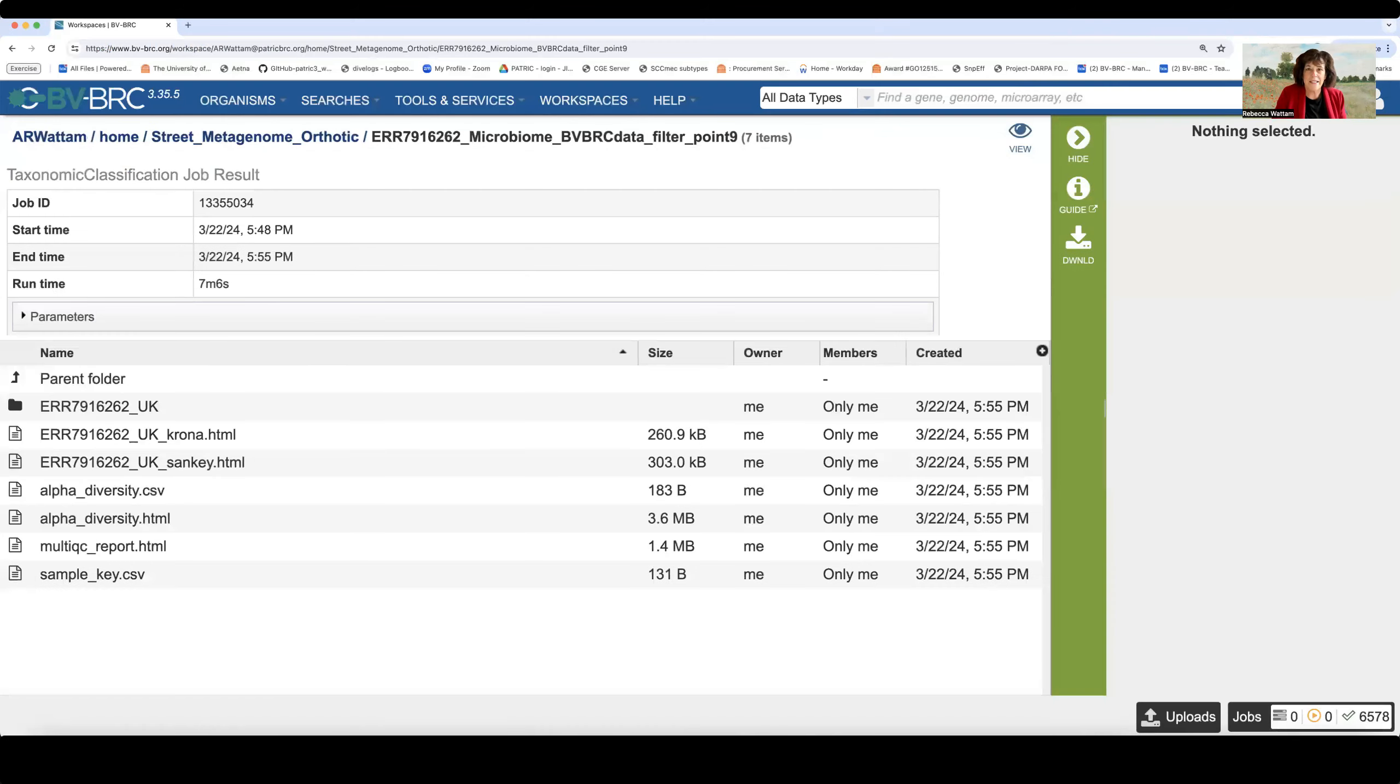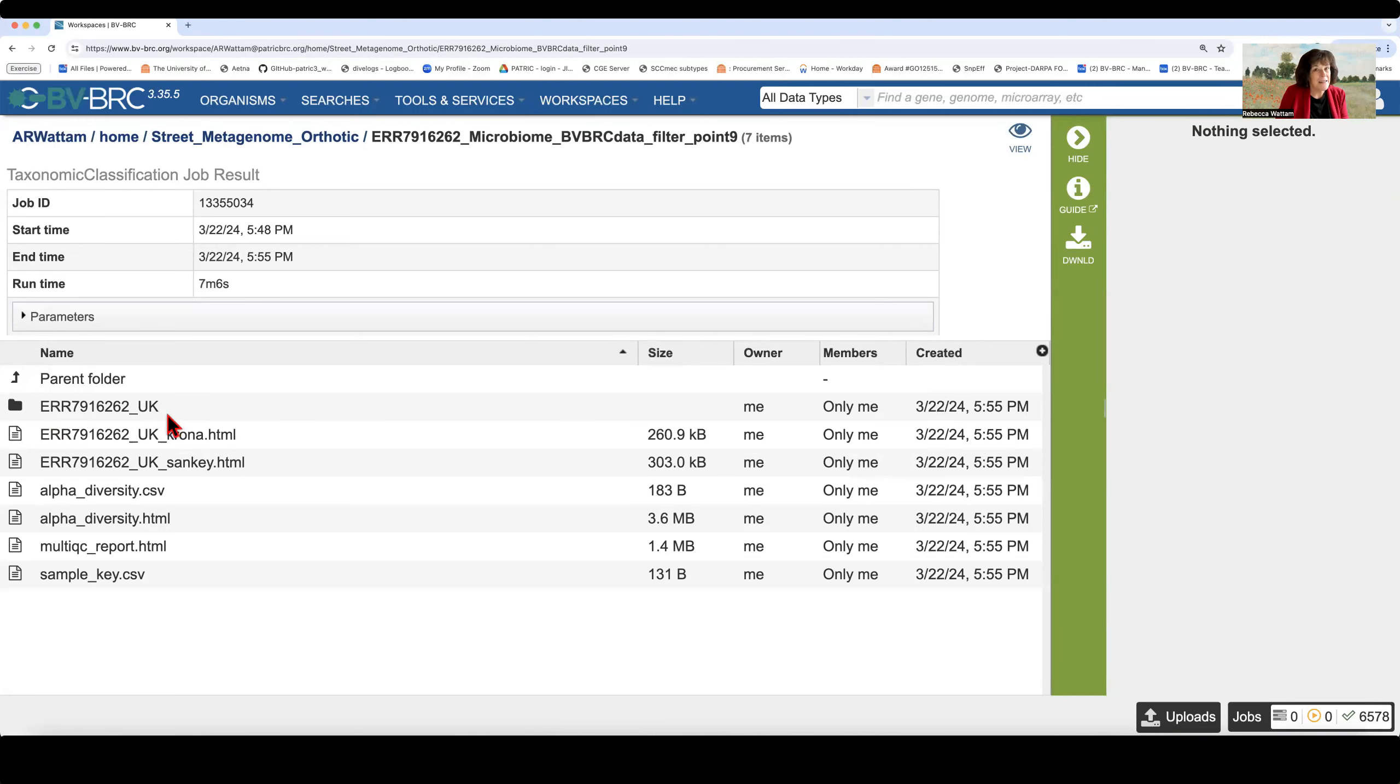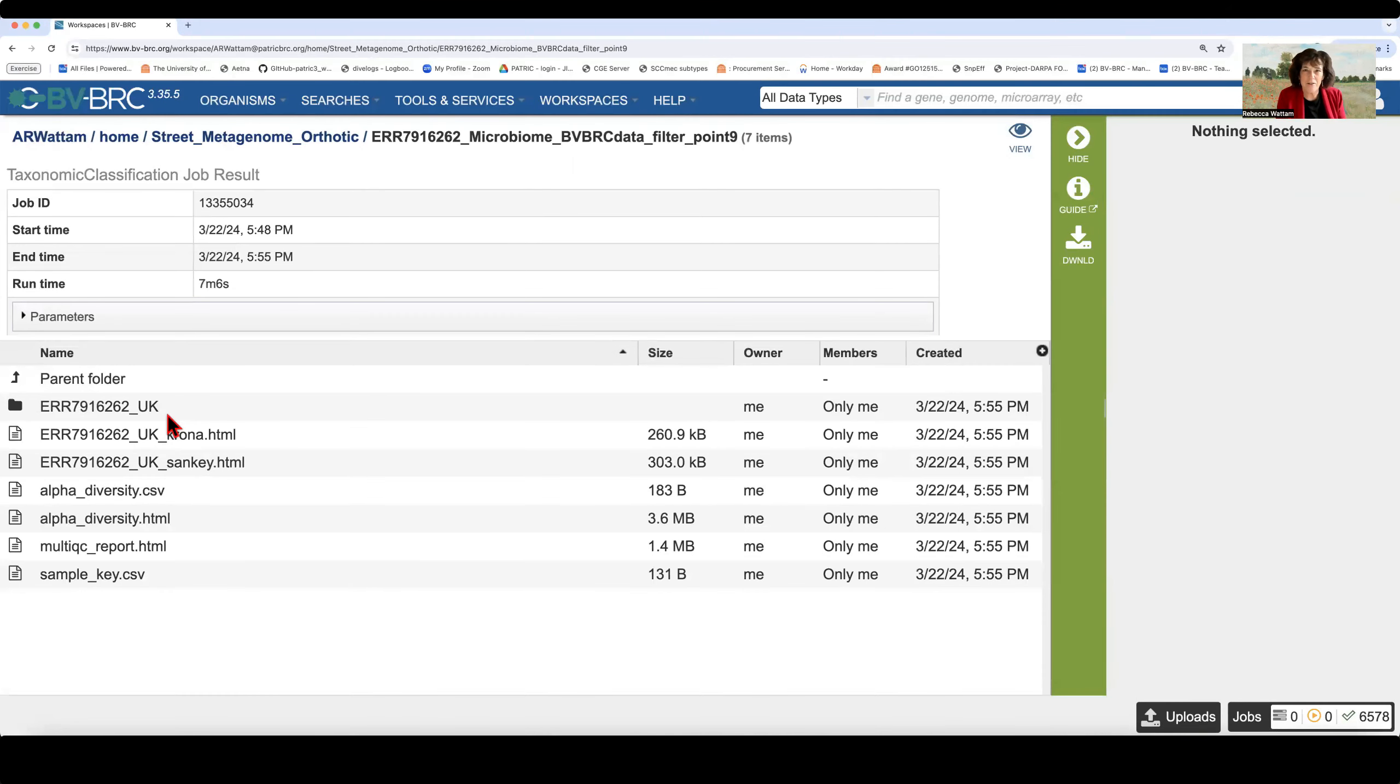Remember in the last video, I took you all the way up to the point of showing you this particular folder with the sample ID that we had put when we submitted the job, tantalizing you, telling you that there were mysteries here that we were going to delve into, and then I just left you hanging.